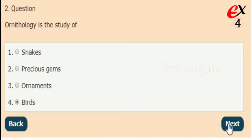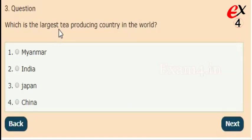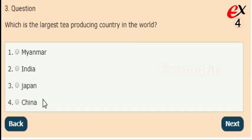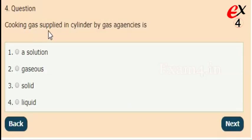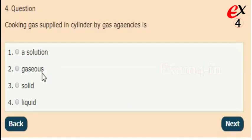Next: which is the largest tea producing country in the world? Options: Myanmar, India, Japan, China. The right answer is option 2, India. Next: cooking gas supplied in cylinders by gas agencies is — a solution, gaseous, solid, or liquid?